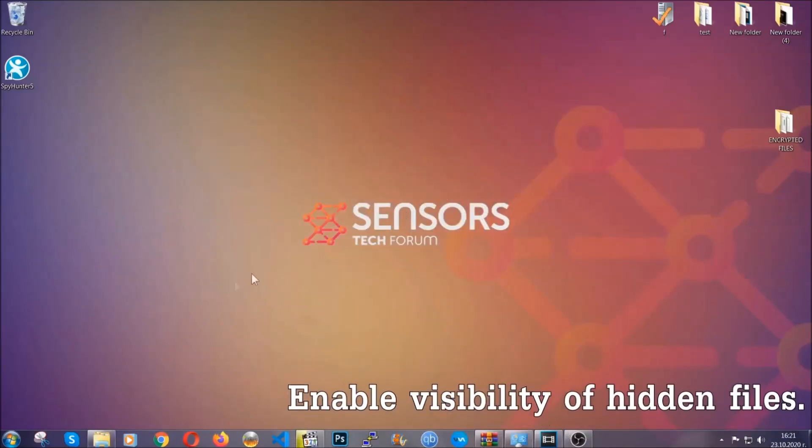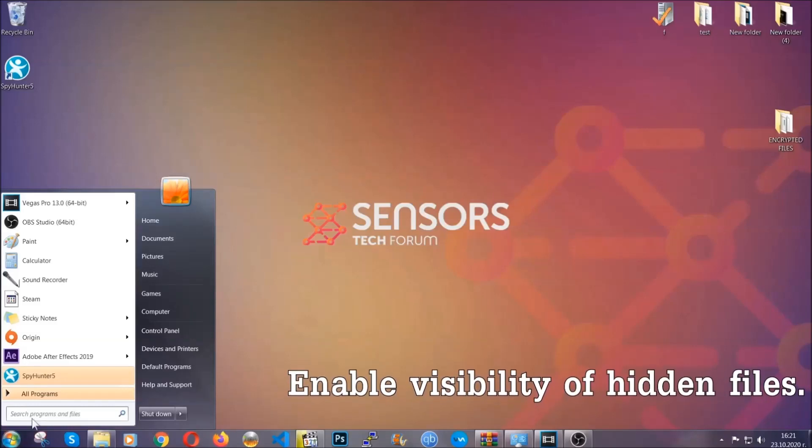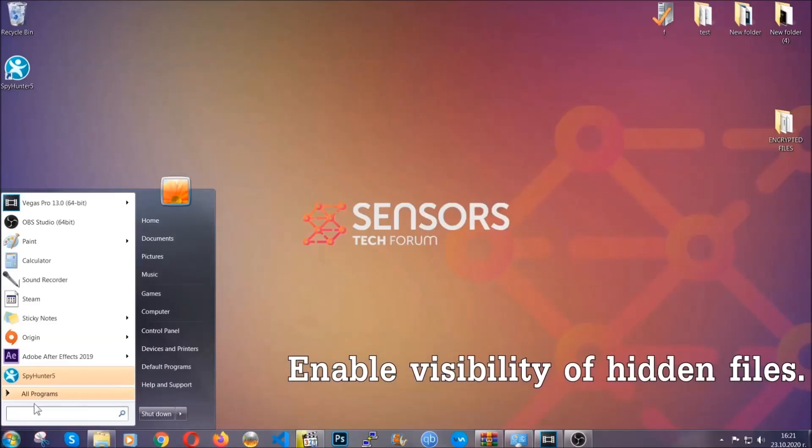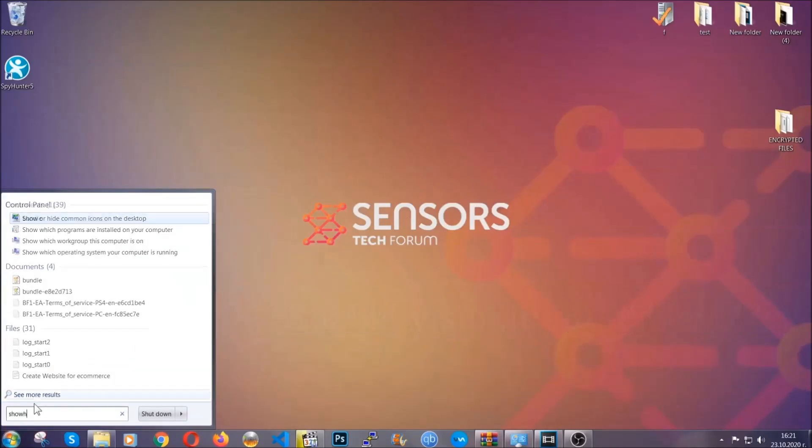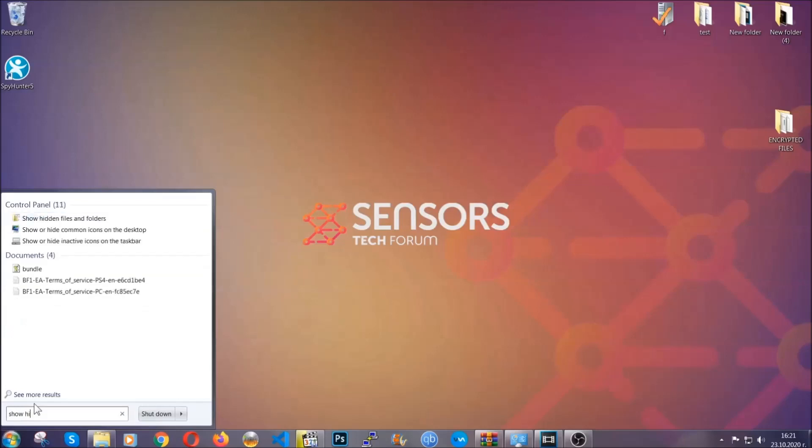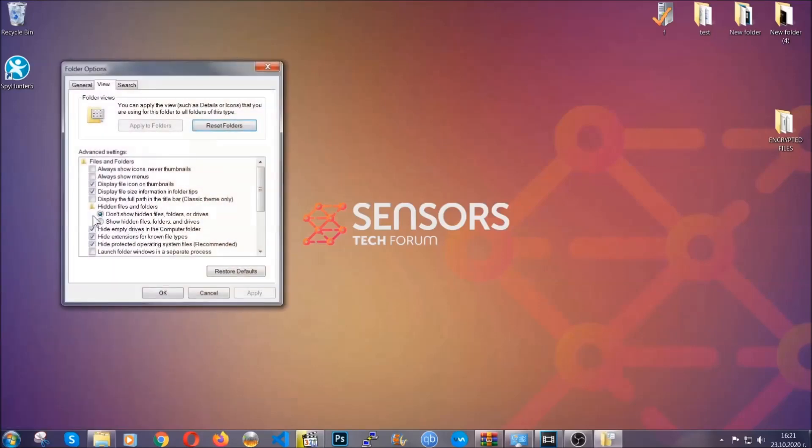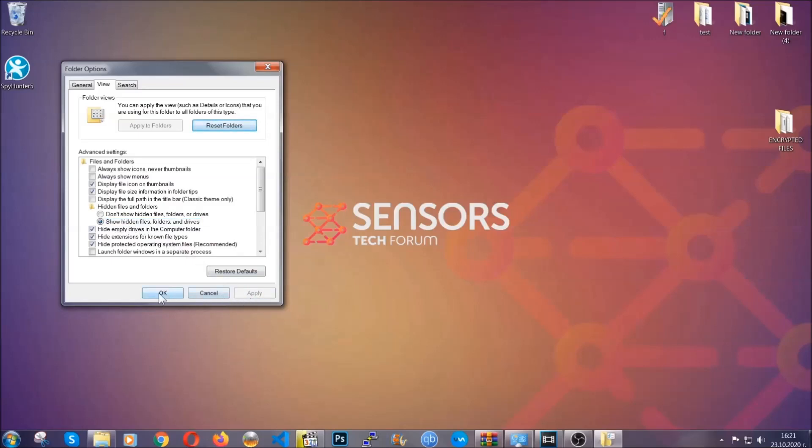Now let's find the virus files. To do that you're going to search for show hidden files and folders and then you're going to click on it. In it you'll see show hidden files folders and drives. You're going to mark it with your mouse and then you can apply and then click OK to accept the setting.